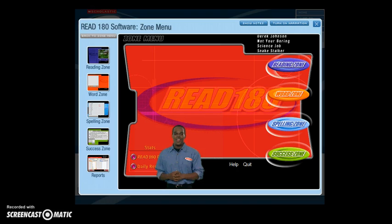This is a zone menu where you choose from four different zones. Ty is your program host, and he guides you through the software.